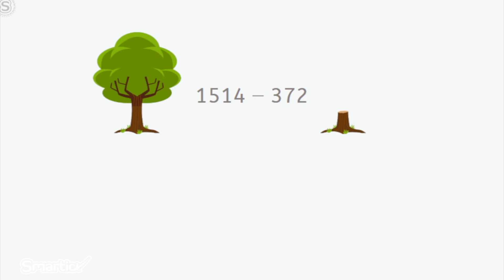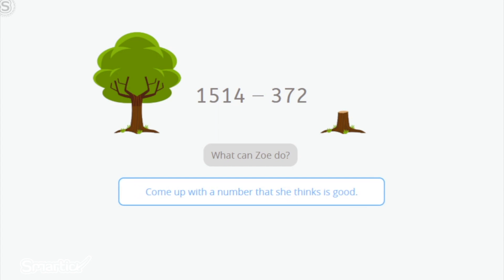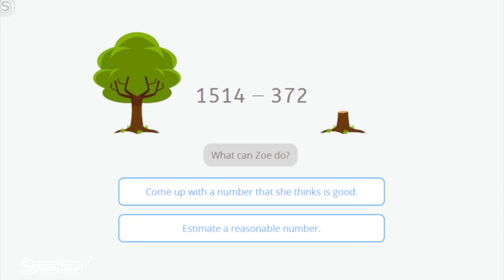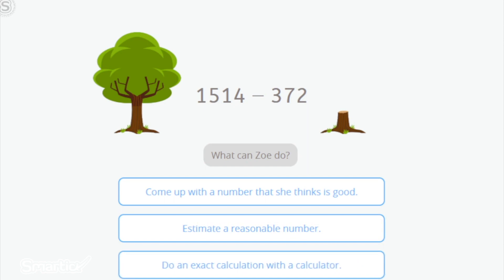But since the amount will not be the real one, why not make things more simple? What do you think Zoe has to do in order to get an approximate and useful number for her project? Come up with a number she thinks is good, estimate a reasonable number, or do an exact calculation with a calculator? The best option is to estimate a reasonable number, so she will get a result that is easy to calculate mentally and close to the real result.